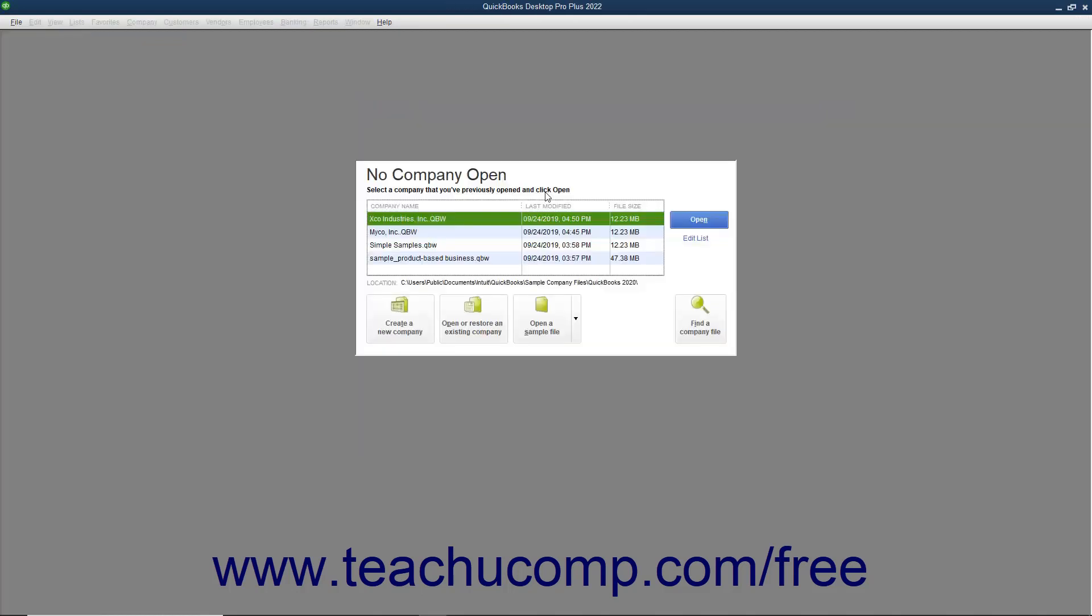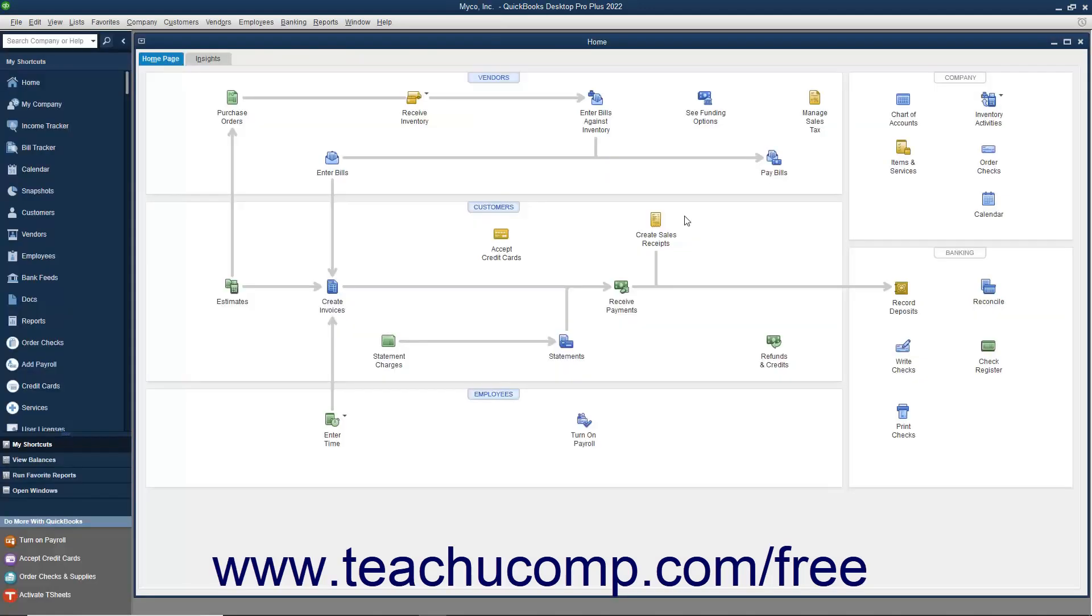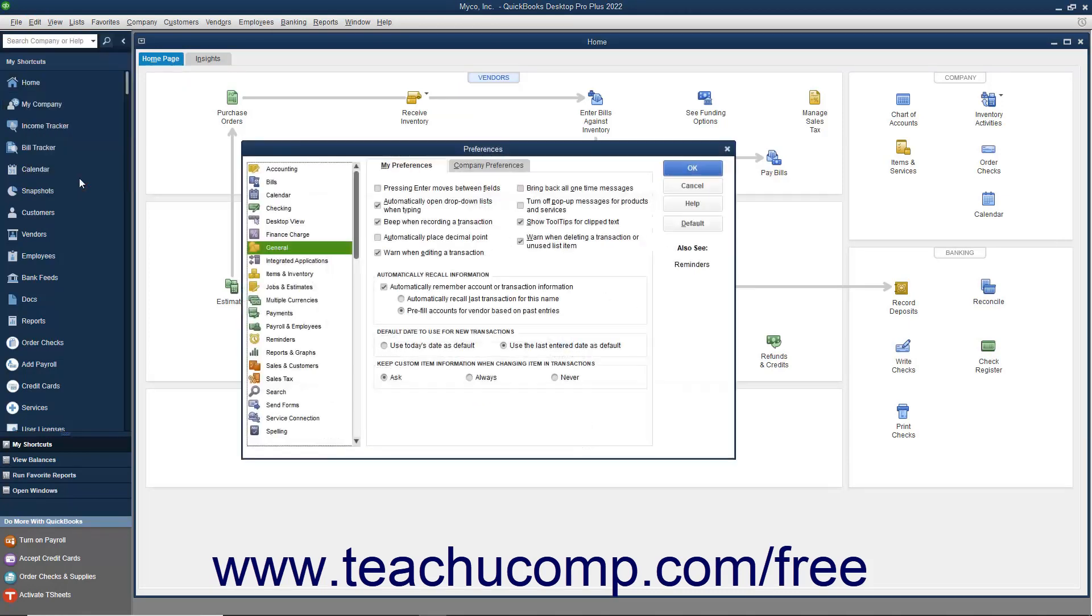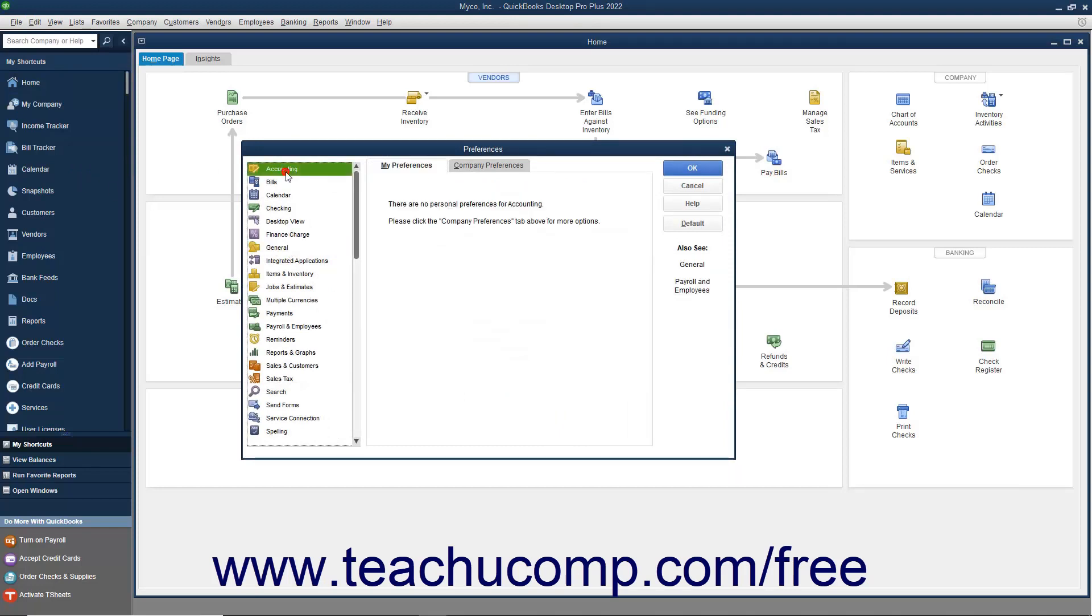However, once you have completed the EasyStep interview, you cannot return to the EasyStep interview again. From that point on, you can only change the default preferences of the program by selecting Edit Preferences from the menu bar and then changing the settings shown within the Preferences dialog box.